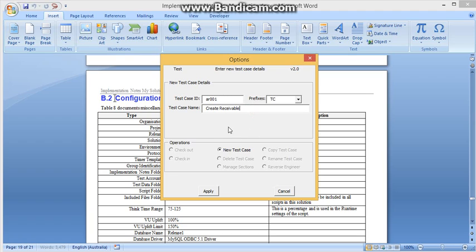So if I say this is a test case for creating receivables, if I keep adding digits, that is...